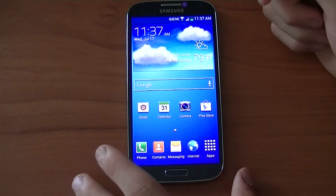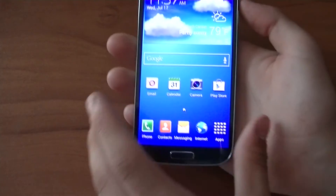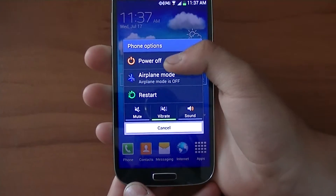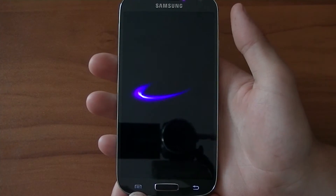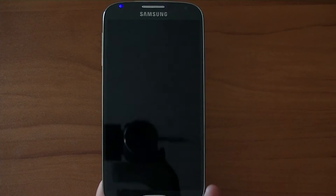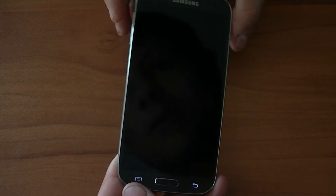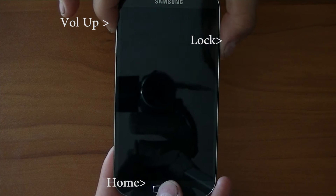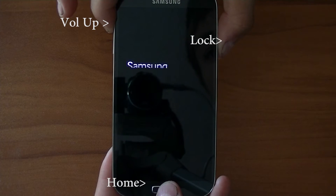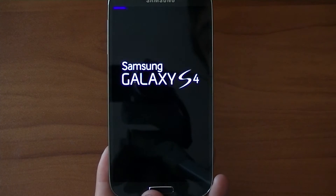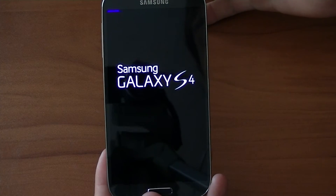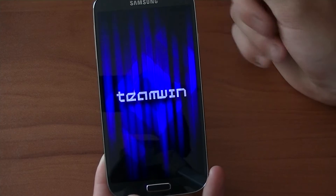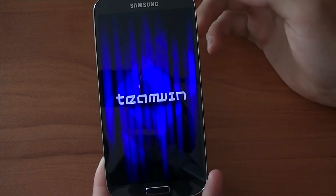Now we're going to reboot into recovery mode. In order to do this, we're just going to power the phone off and then go to recovery mode. Up there it says 'booting recovery' — let go. Hopefully this goes to the TeamWin screen. TeamWin is here — good, we don't have to worry about that.